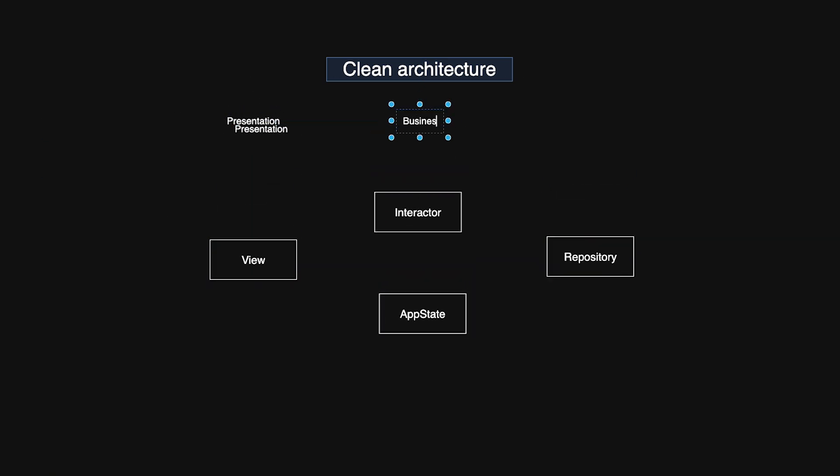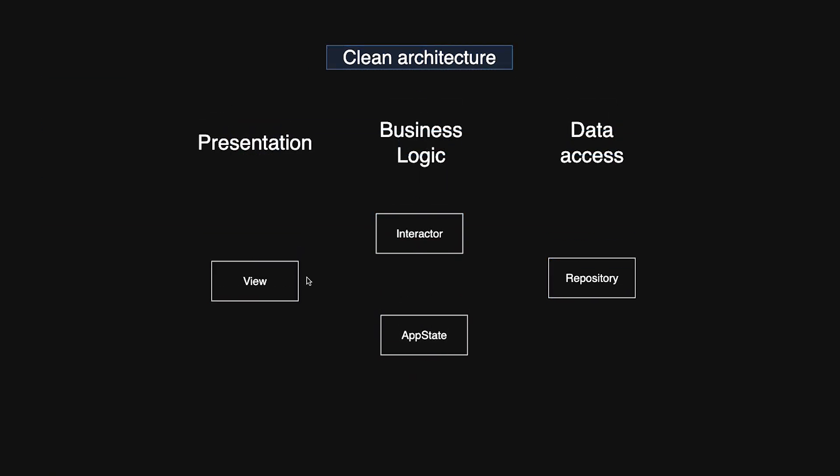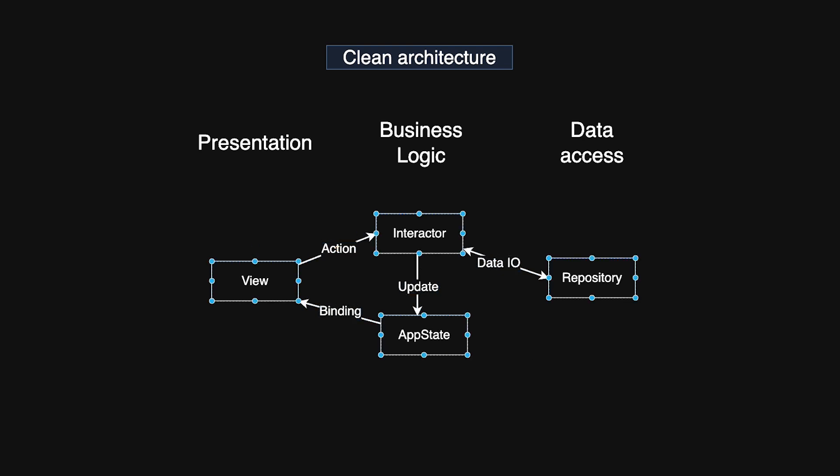Even though SwiftUI introduces a fresh declarative approach to building UIs, it doesn't diminish the relevance of clean architecture. Instead, its principles continue to provide a solid foundation for creating maintainable, testable, and resilient code across different UI paradigms. Here's a simple diagram of how to adapt clean architecture for SwiftUI. Most apps can be split into three layers: presentation, business logic, and data access.